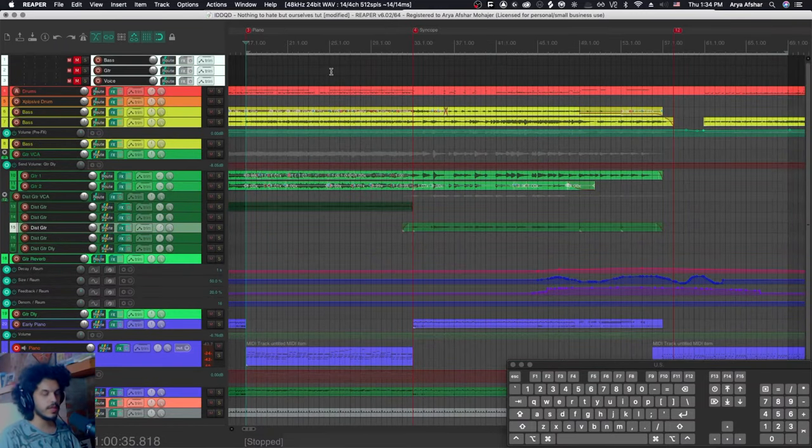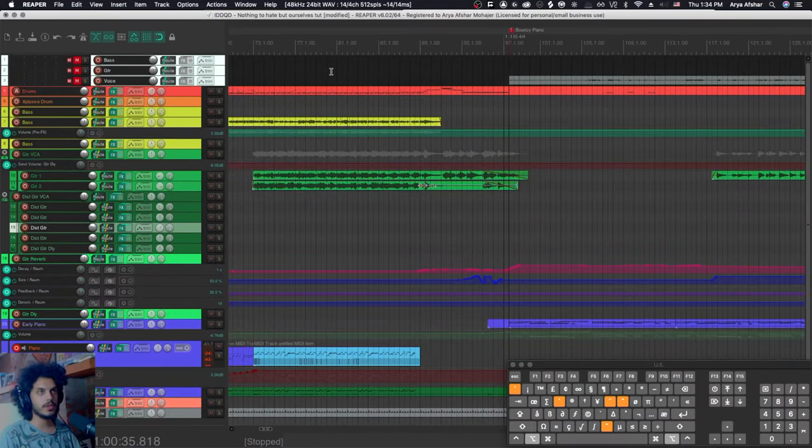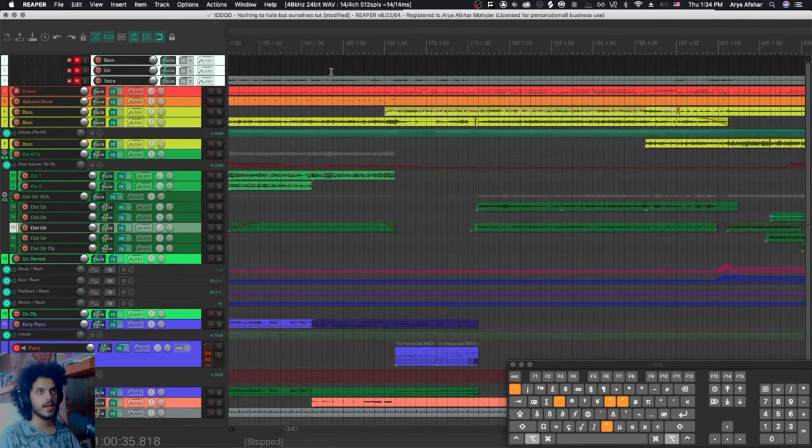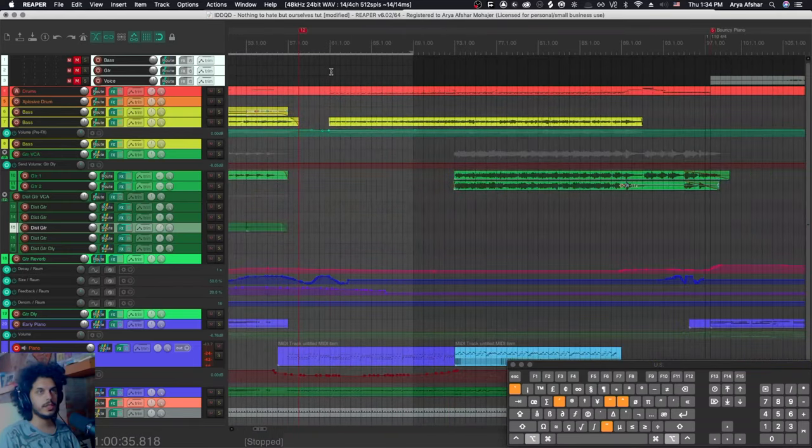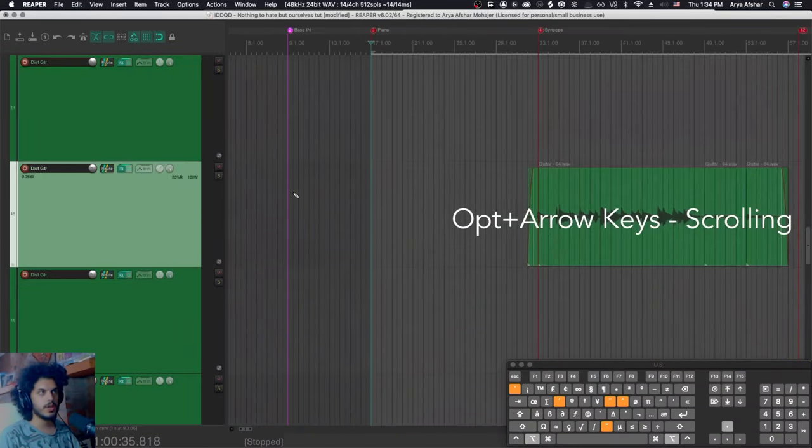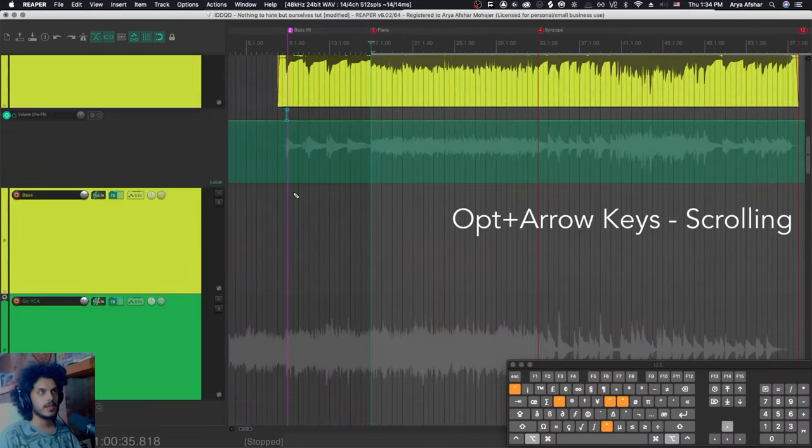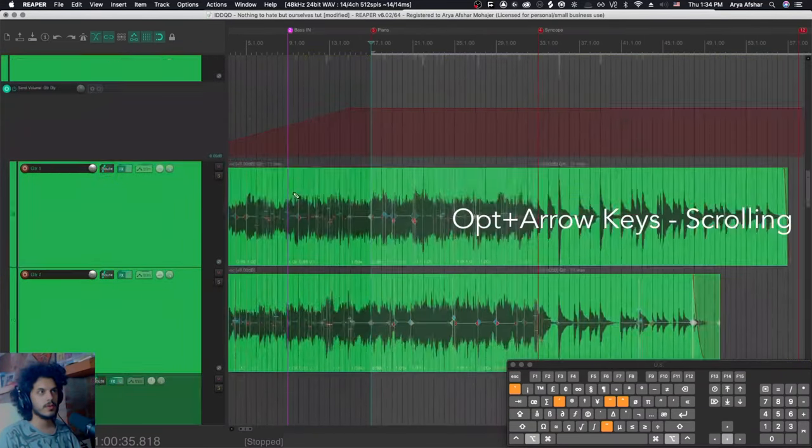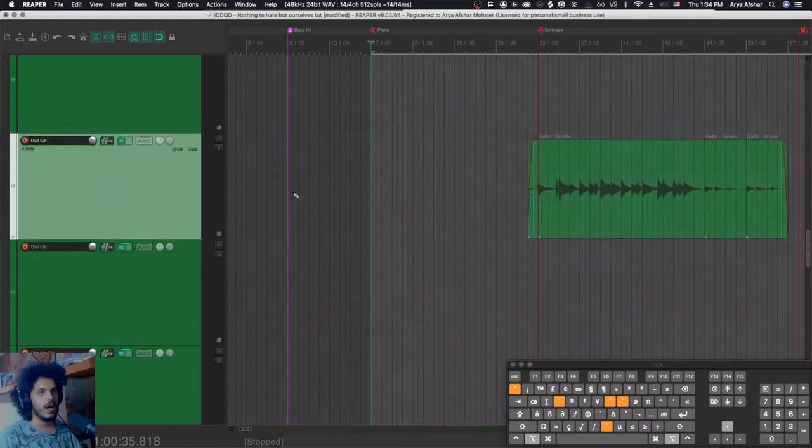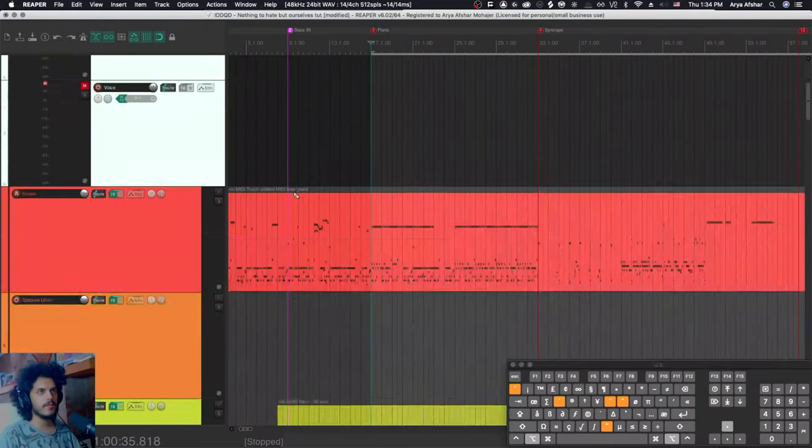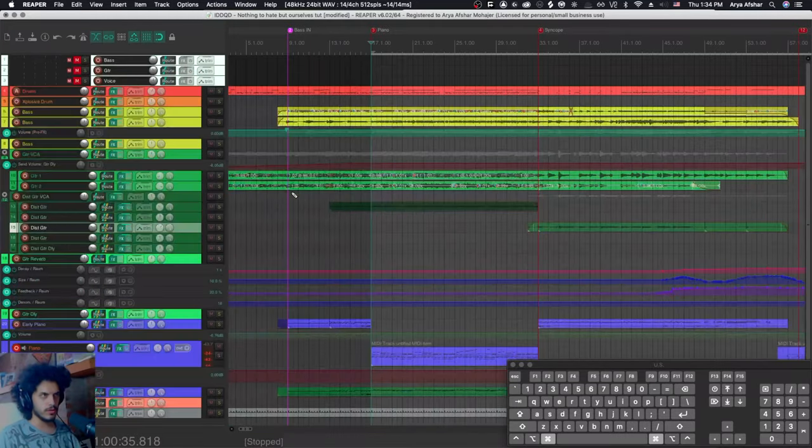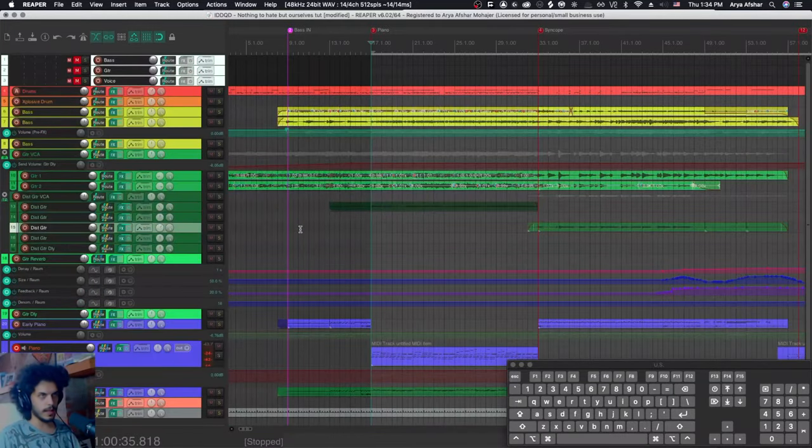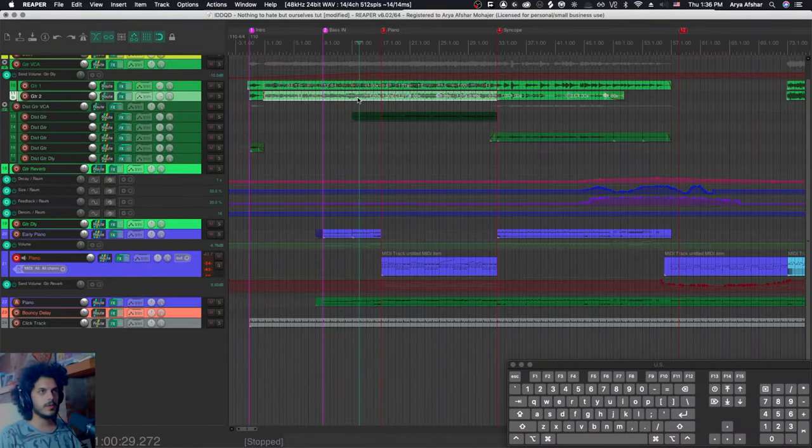Also, when you're really zoomed in, if you hit option and left and right, you will scroll through the project. An option up and down does the same thing for scrolling vertically. I don't like any of this. So I've changed all of this, which you will see in a second. I don't find these too useful. I like to use my mouse wheel.